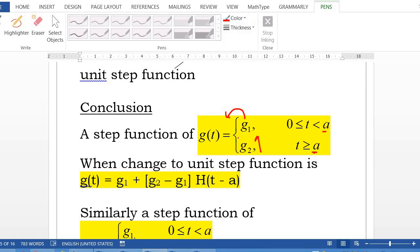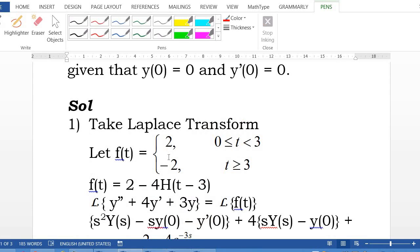To change it to a unit step function, remember that if you have a step function g(t) equal to g1 or g2 for different intervals of t, you factor out g1, then add (g2 minus g1) multiplied by the unit step function h(t minus a) at the discontinuous point a. So here, factoring out 2, we get 2 plus (negative 2 minus 2), which is negative 4, multiplied by h(t minus 3).